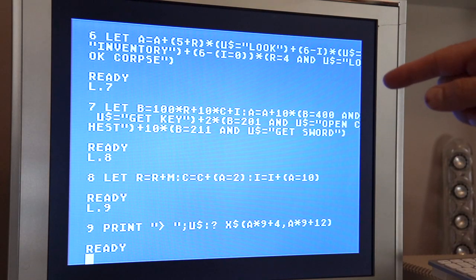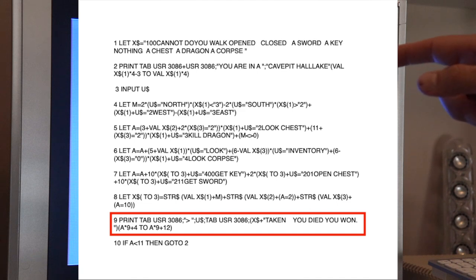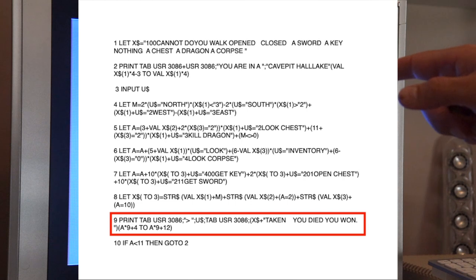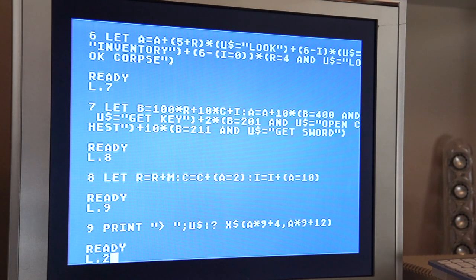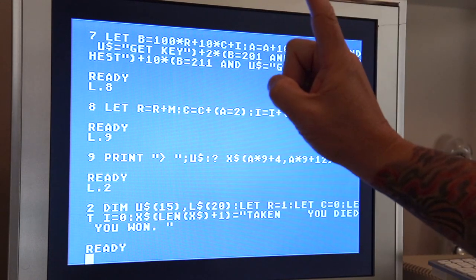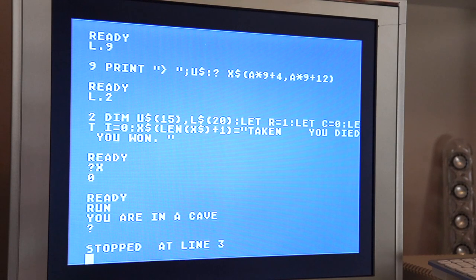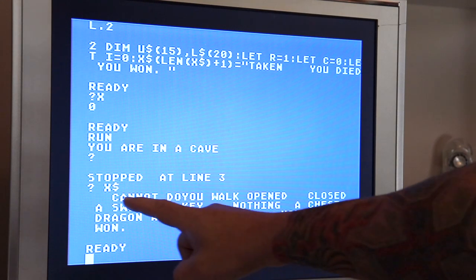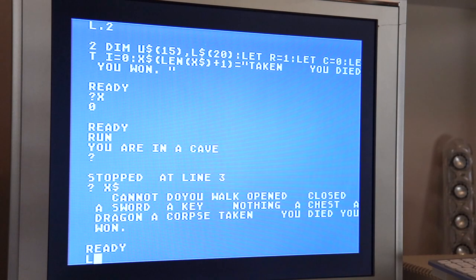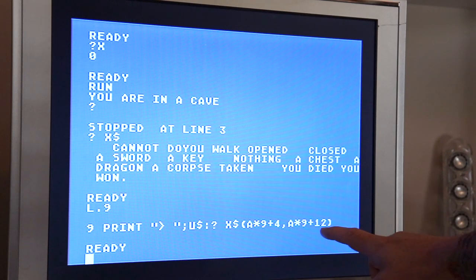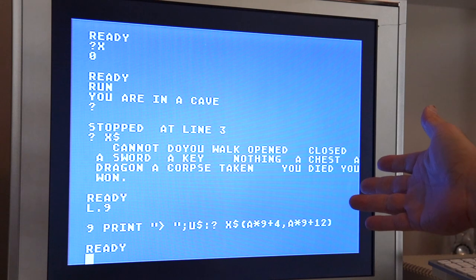In the original ZX81, they printed your command and then printed whatever clause they wanted from XString, but they're also appending every time — live — to the XString on the print, the words 'taken', 'you died', and 'you won'. I took that and put it on line two — I appended it to the original XString one time, so it's always there. If we print our XString, you'll see all the clauses and also 'taken', 'you died', 'you won'. I've got all the text from the game in that XString without having to repeatedly append it each time in line nine. That was a cleaner way of having the text all together.